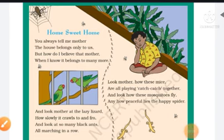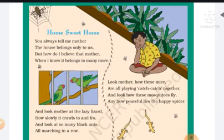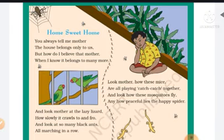Hello students, welcome to our EBS class. Before class we discussed different types of house. How many types of house? Kaccha house and pakka house.